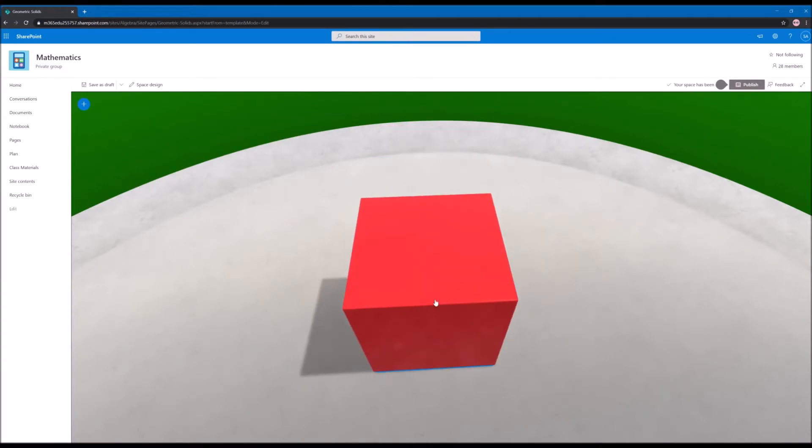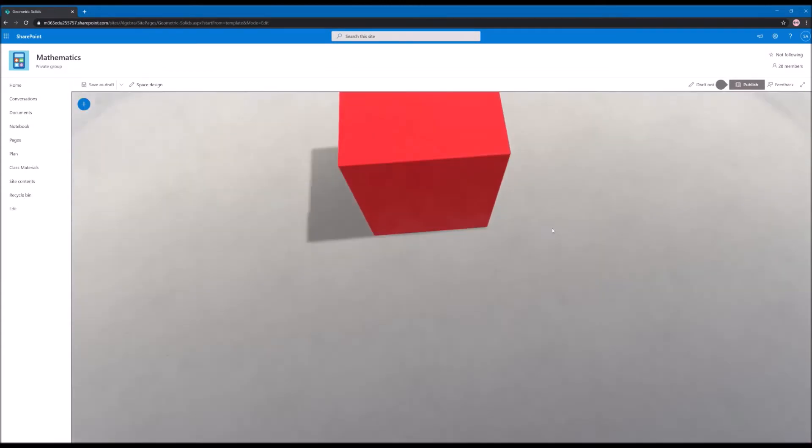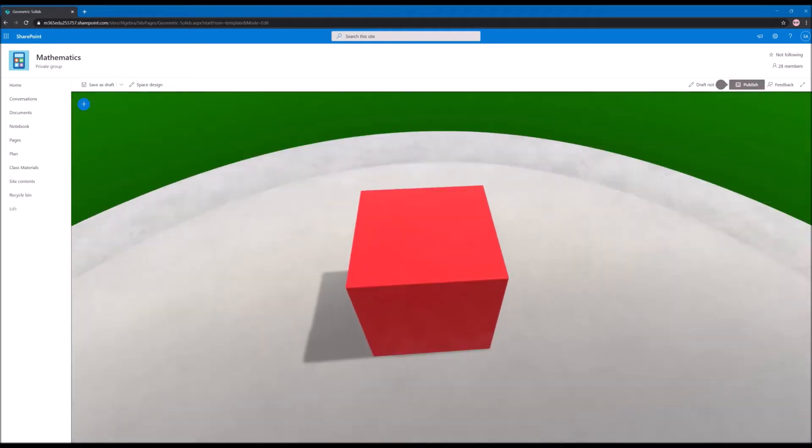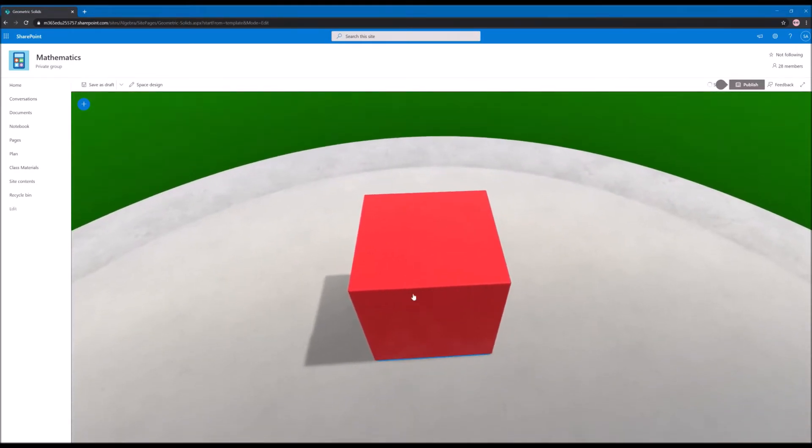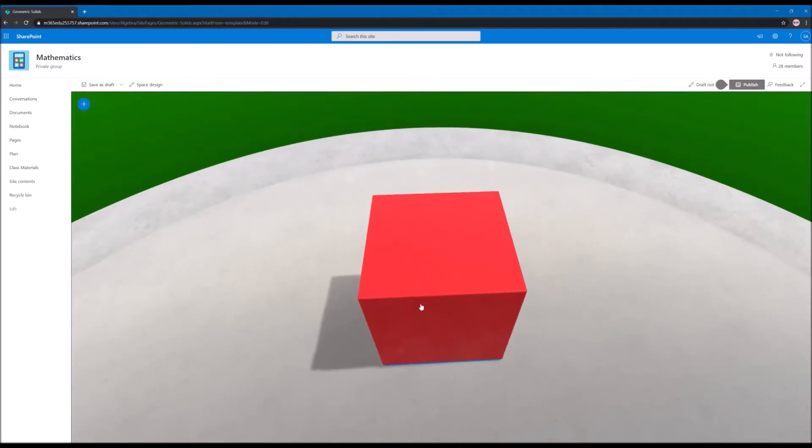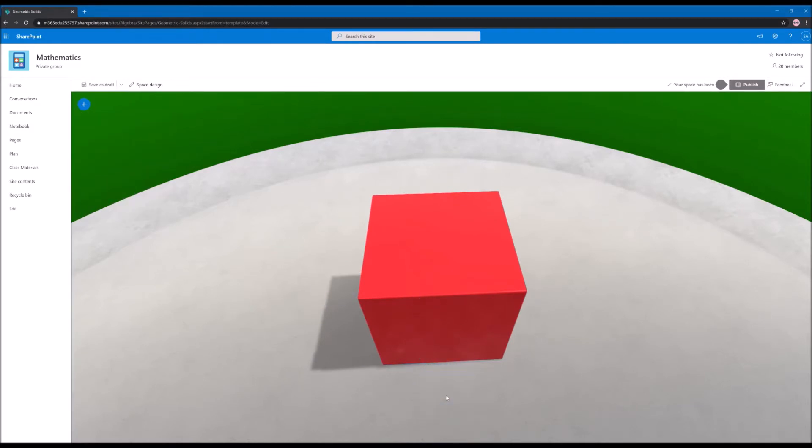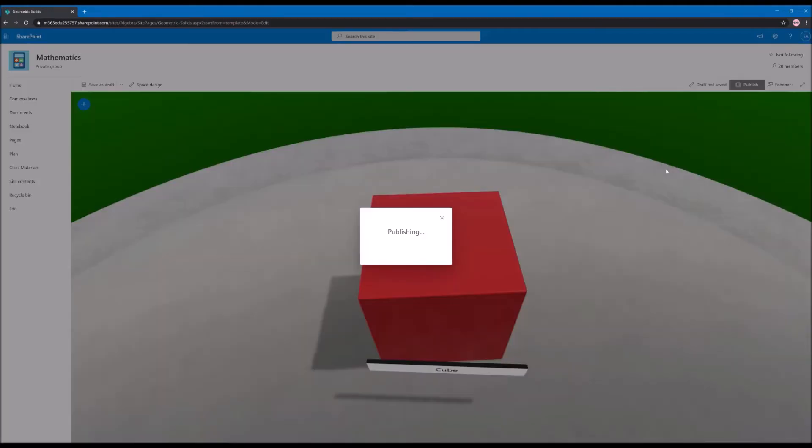I'm able now to move it around to see how it looks. I'm able to interact with the space. And if I want to add text telling the students what this is, I'm able to do it here. And I can type cube. Let's hit publish.